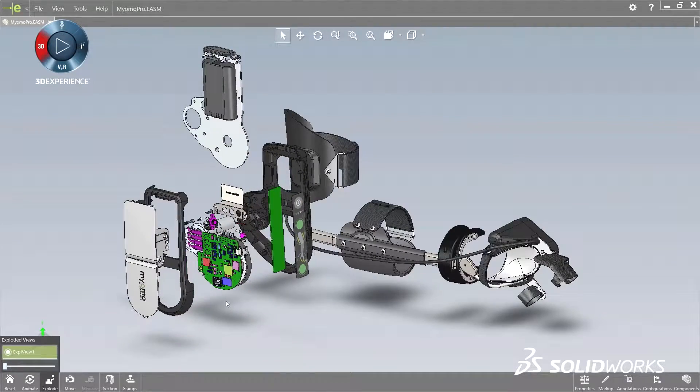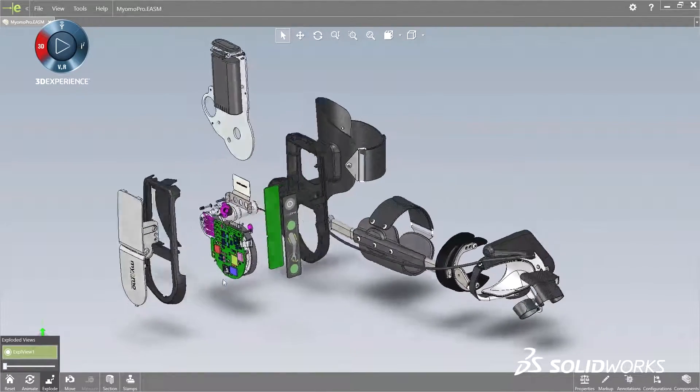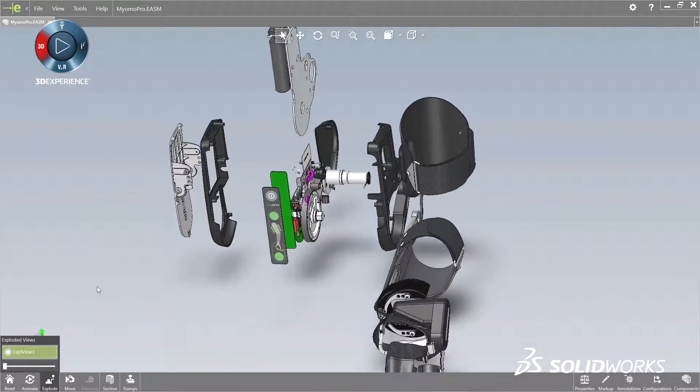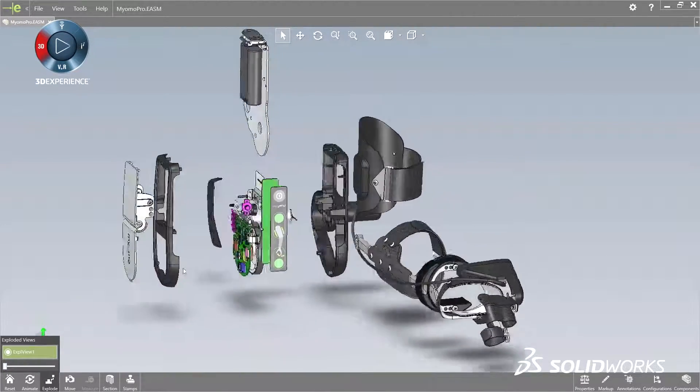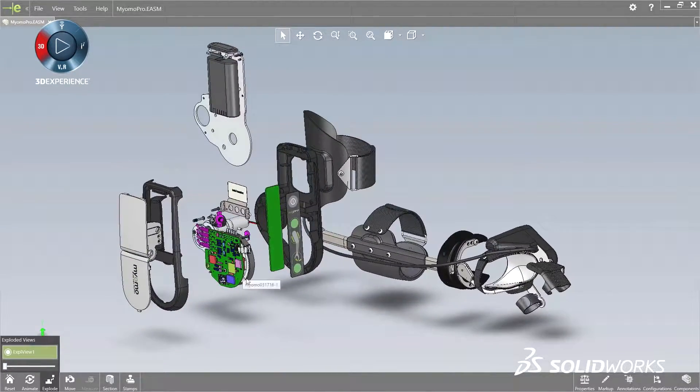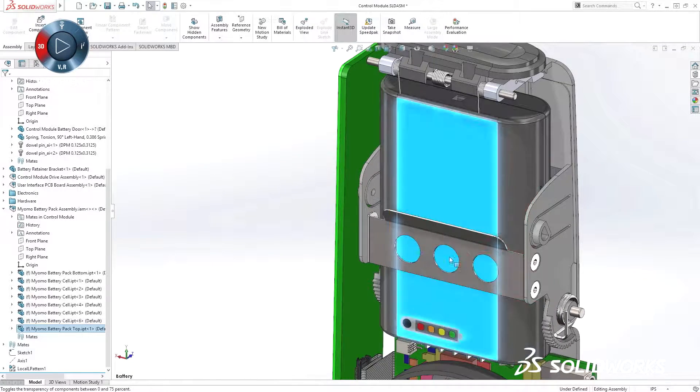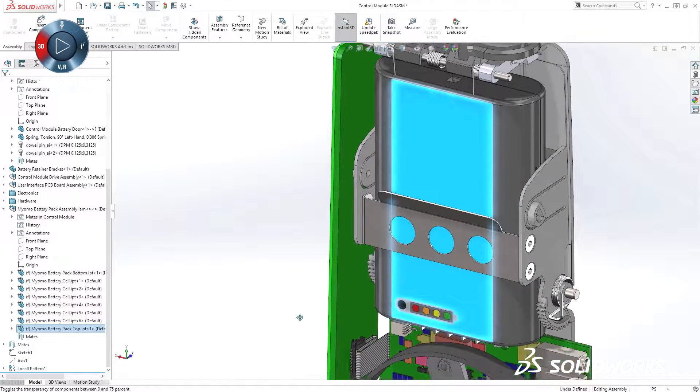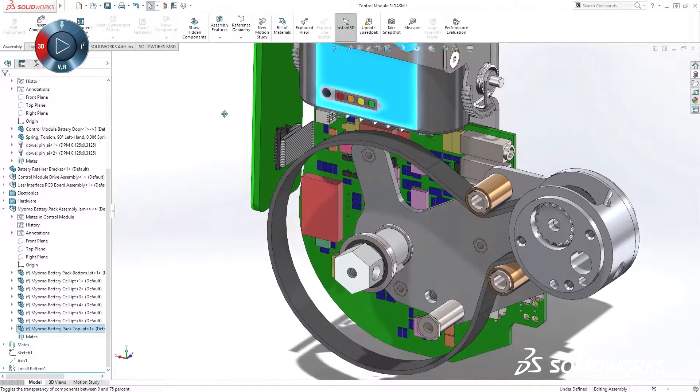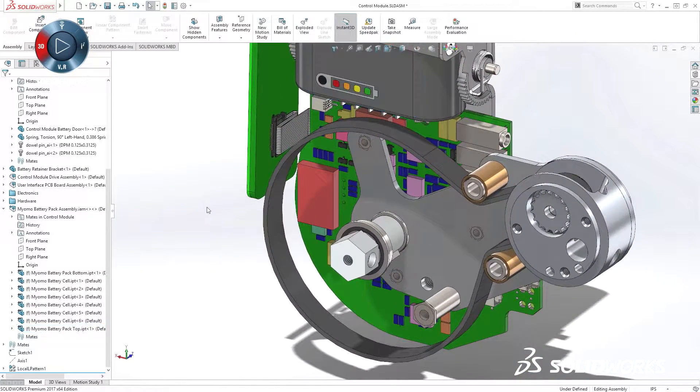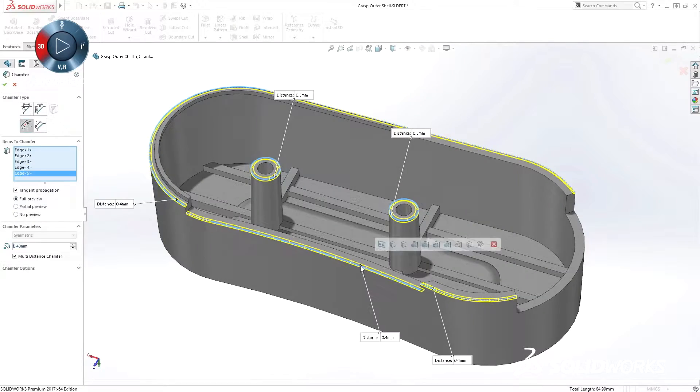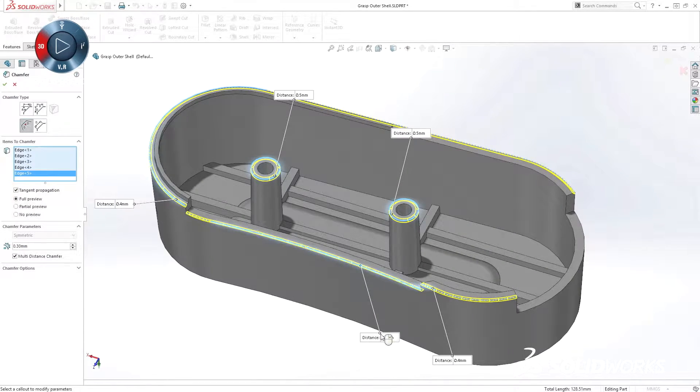SolidWorks has a long history of delivering power and performance that makes creating your products easier. By listening to our community's needs, we work to deliver tools that are used in development and production at hundreds of thousands of companies around the world.